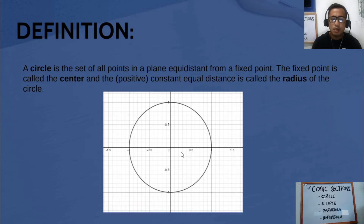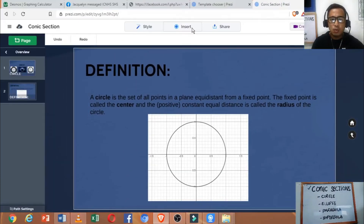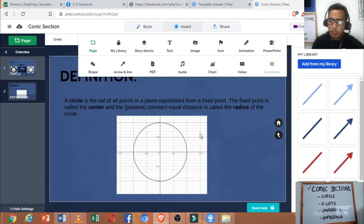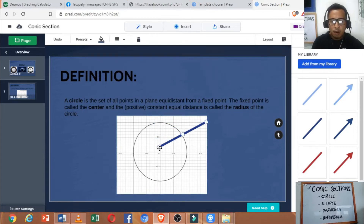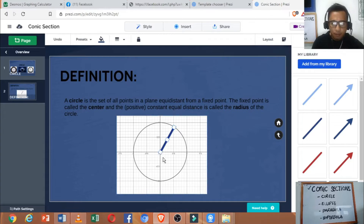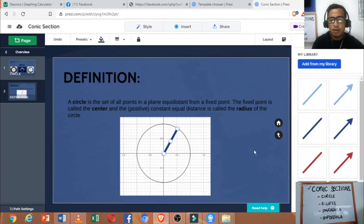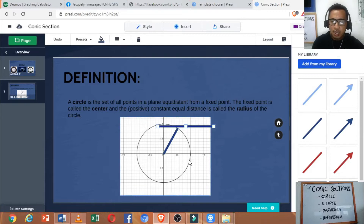For example, we set the origin as our fixed point. If we get a point — say, point A — and we measure this distance from the fixed point going to point A, that distance should be constant, and that distance is called the radius. We can get another point, say point B.